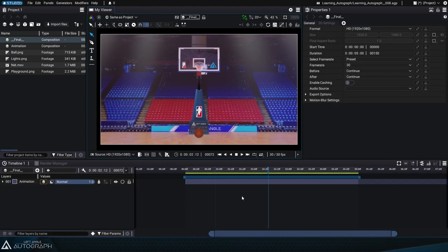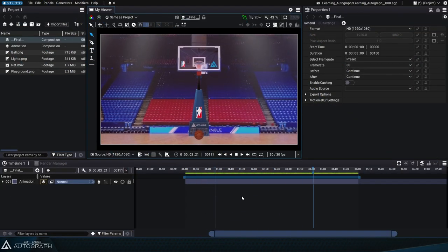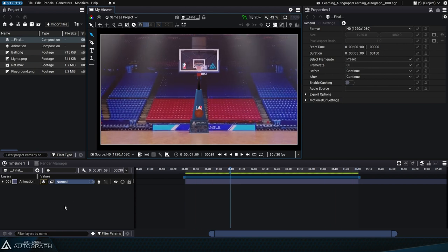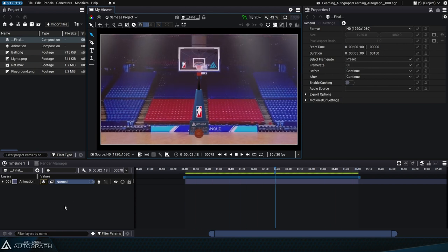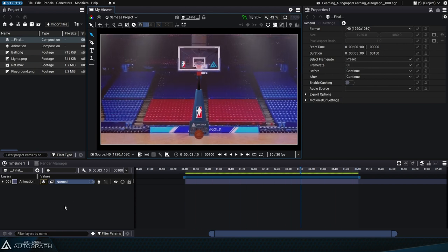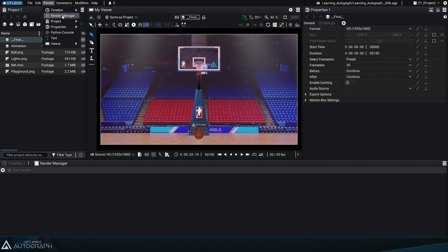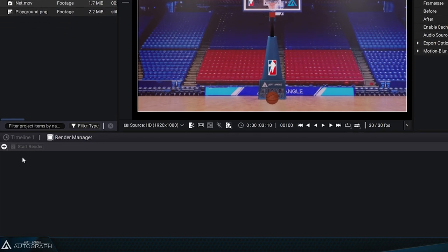Now that this project is complete, we'll show you how to create a video file and save it to storage using the render manager. This panel is located at the same level as the timeline. Even if it's not visible, you can access it through the panels menu.